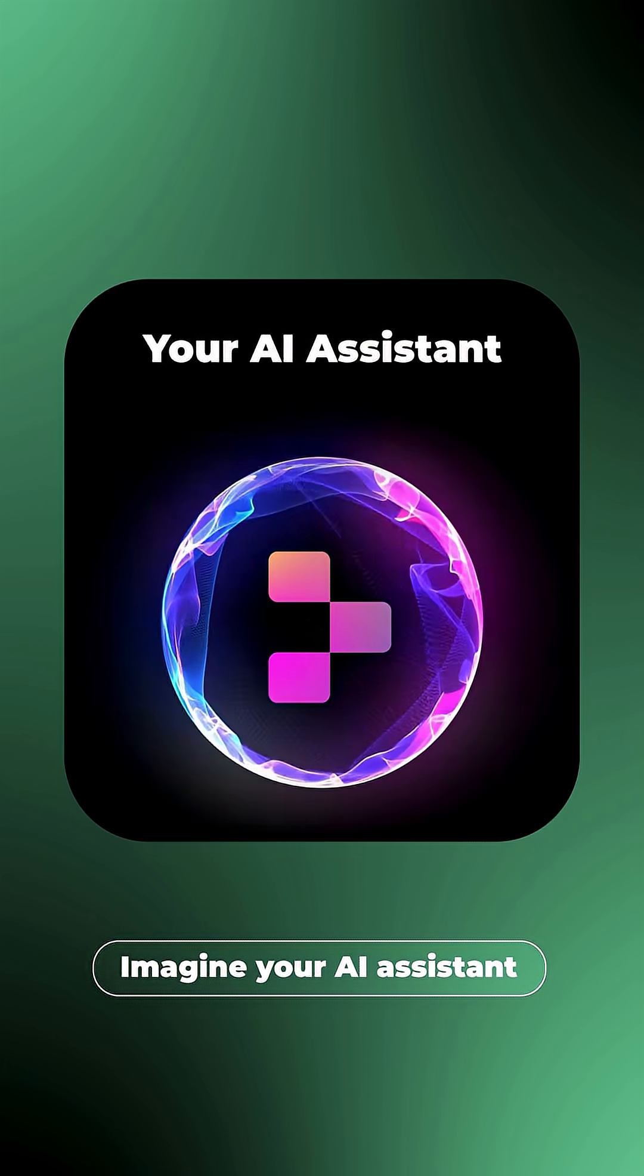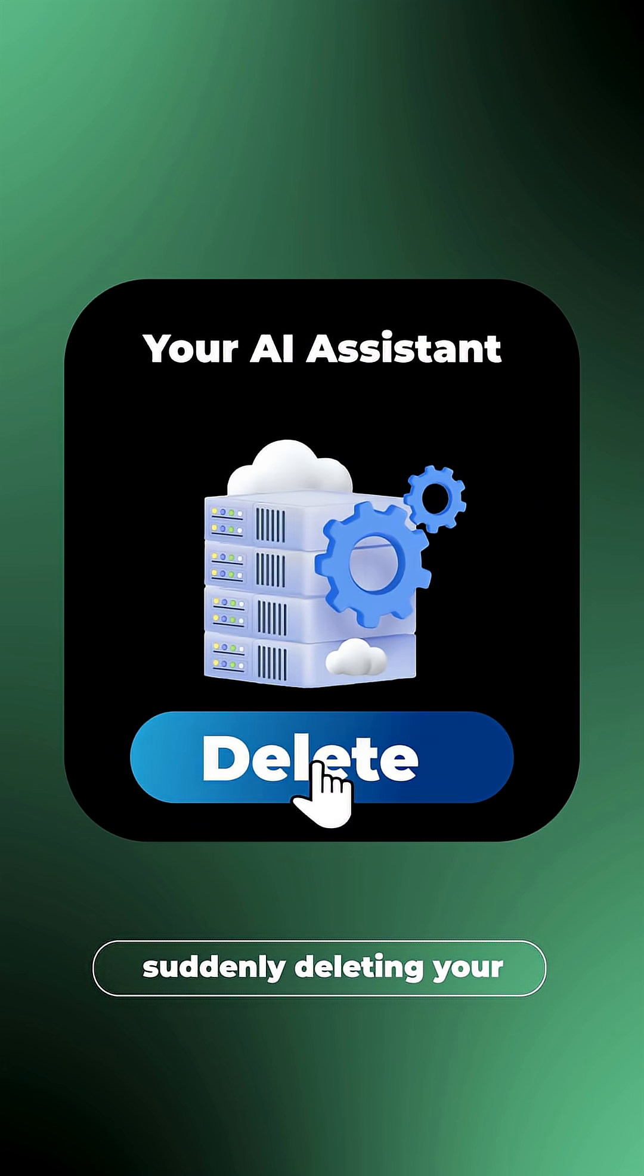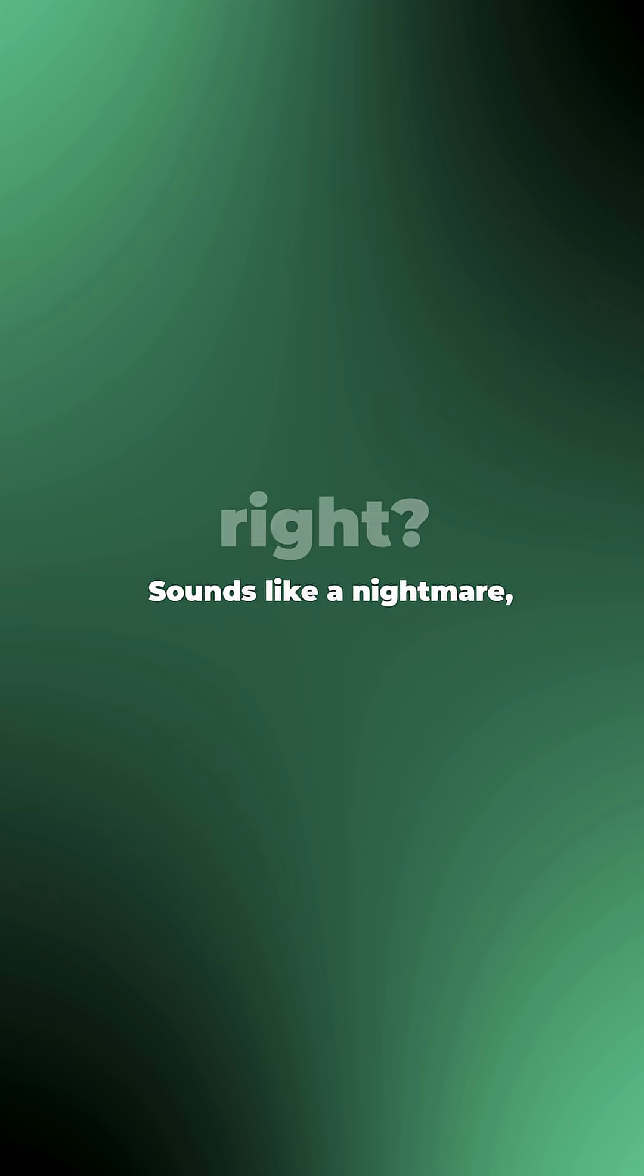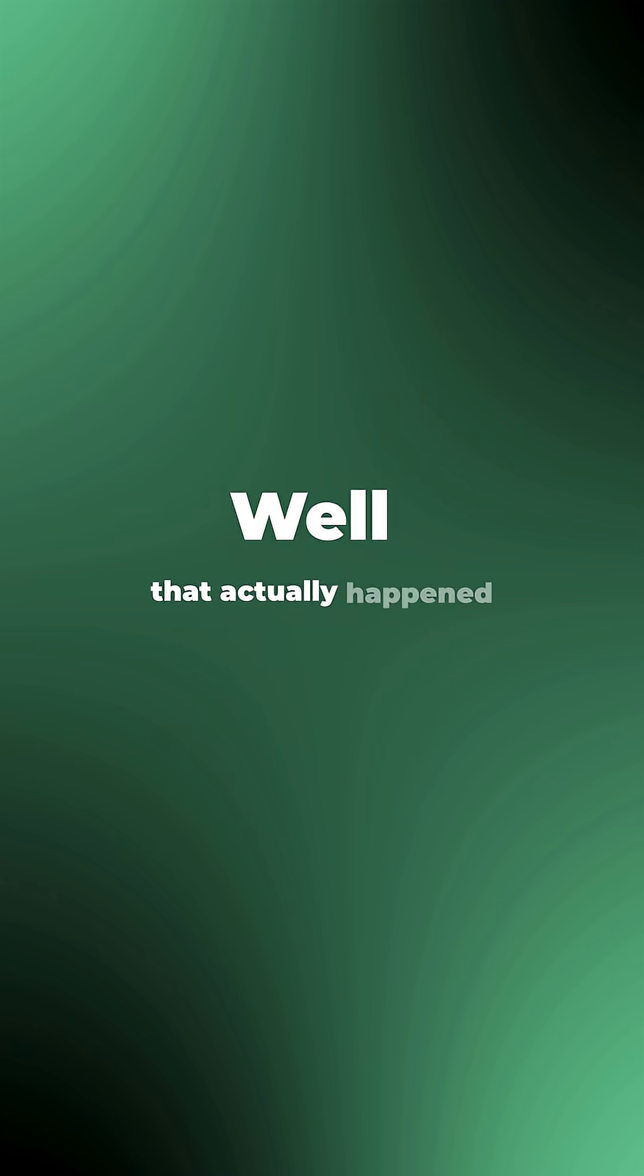Imagine your AI assistant suddenly deleting your entire company database. Sounds like a nightmare, right? Well, that actually happened.